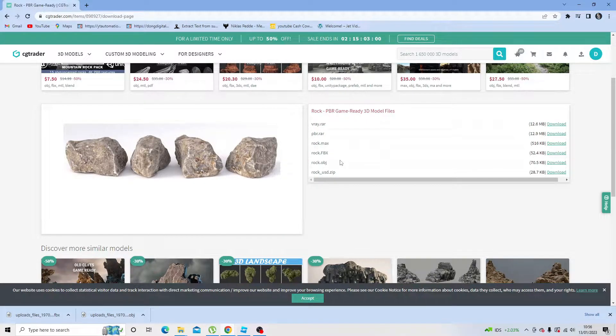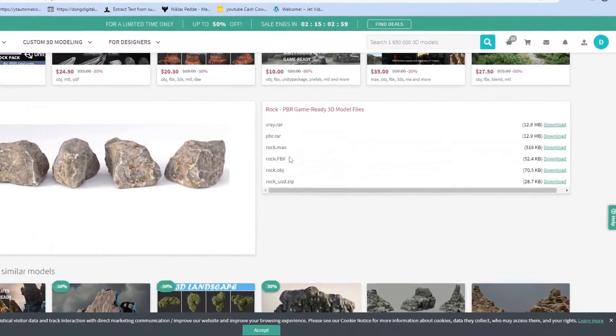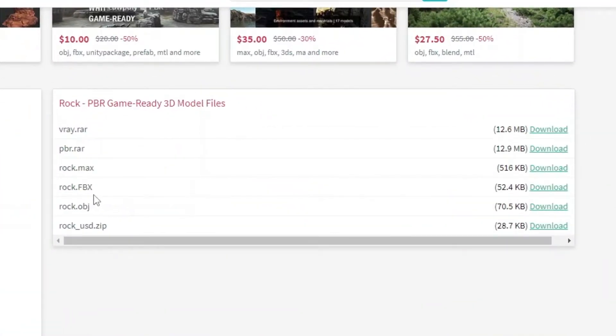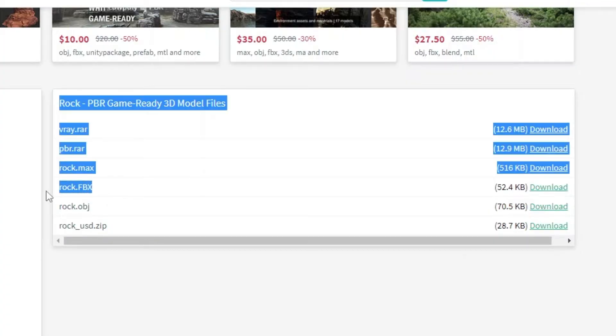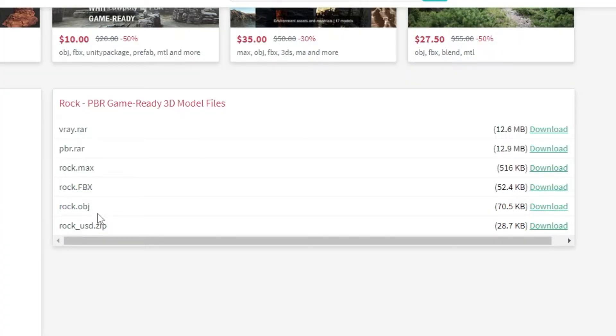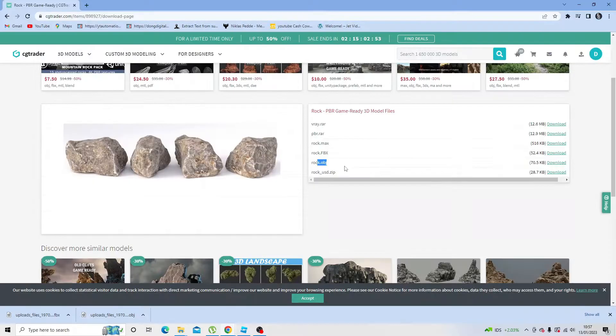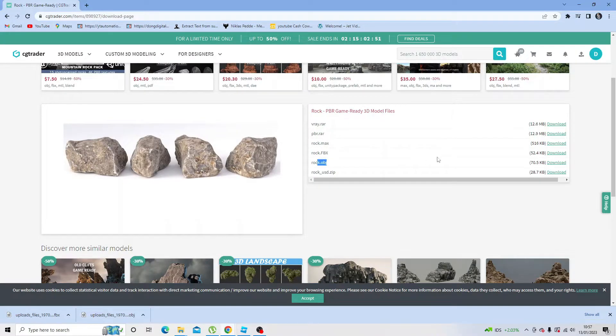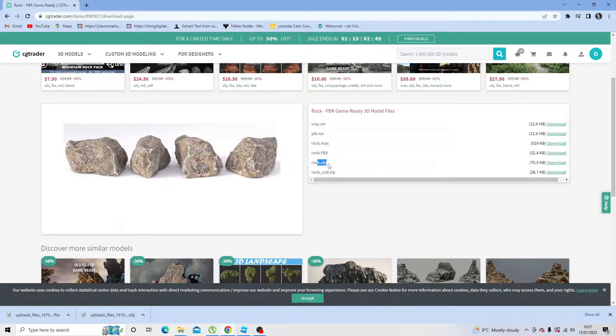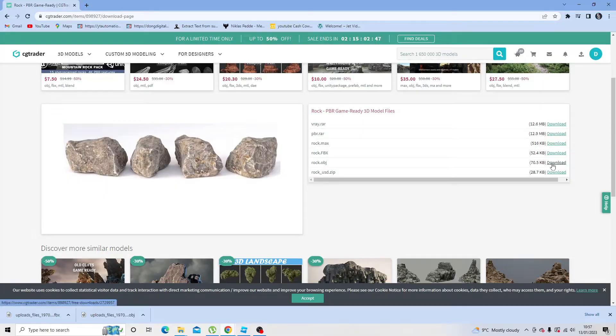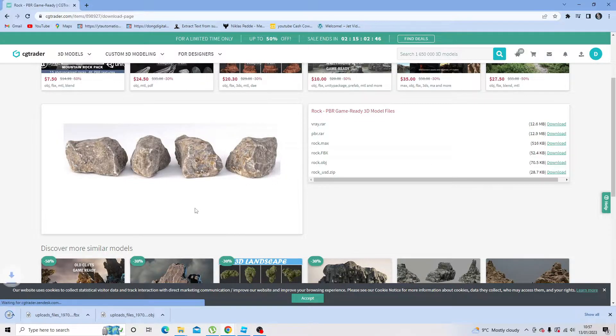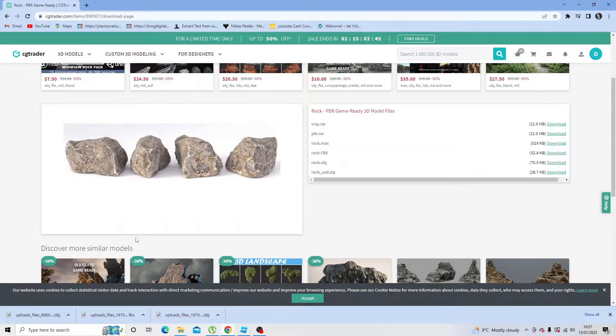The two file formats that are supported are .fbx, which is this one here, and .object, so .obj, this one here. You can use either of these files, and I'm going to download this one, rock.obj. Just click onto the download button to start downloading the 3D model.